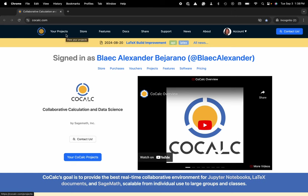Hi everyone, my name is Blake Bejarano, and today I'm going to show you how to rename a CoCalc project.